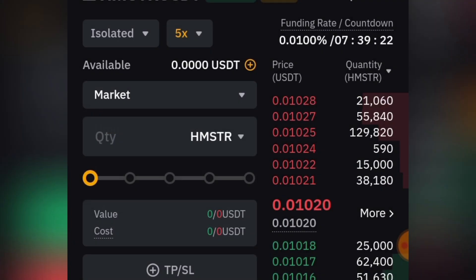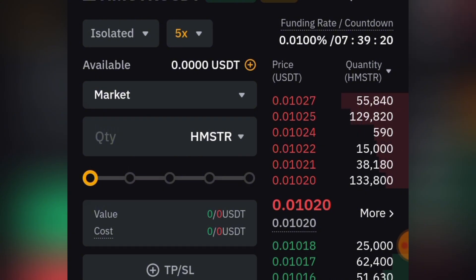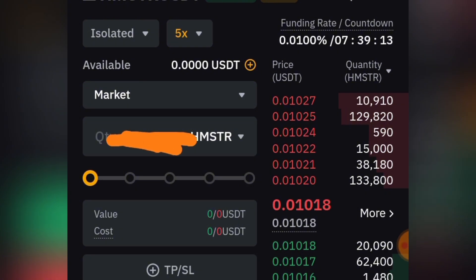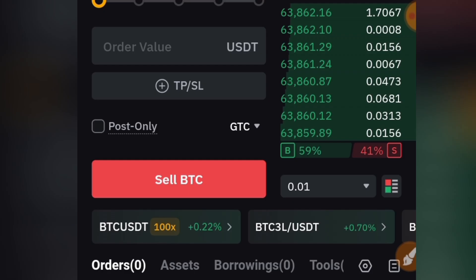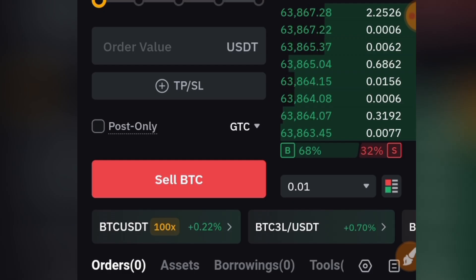You'll see a Limit option — click on it and change it from Limit to Market. The difference is: with Limit you set the price at which you want to sell the token, while with Market you sell the tokens instantly at the current market price. Since I want to sell instantly, I'll switch to Market. Now input the amount you want to sell, or use the slider to adjust the amount.